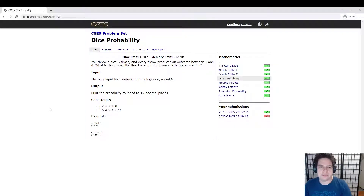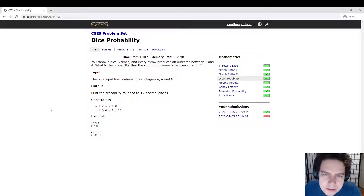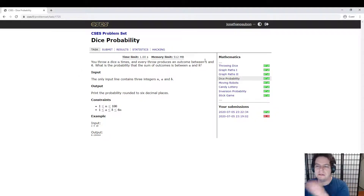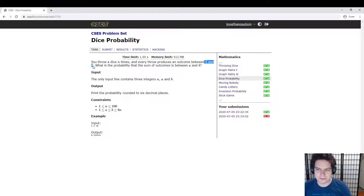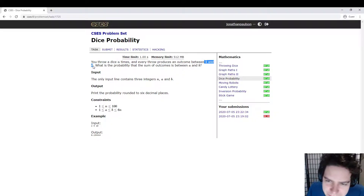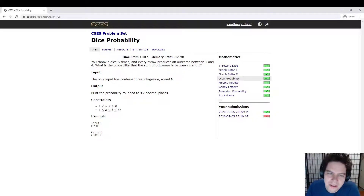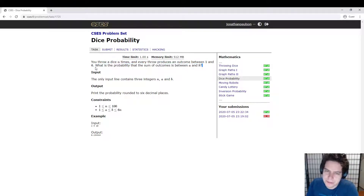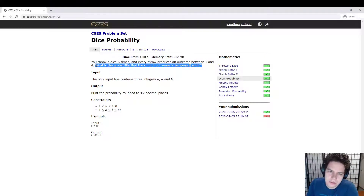Let's look at another CSES math problem. This one is probability — dice probability. So you throw a die n times. Every throw produces a number between 1 and 6 with equal probability. What is the probability that the sum of the numbers is between a and b? They give us n, a, and b.